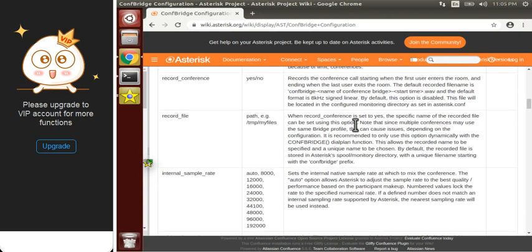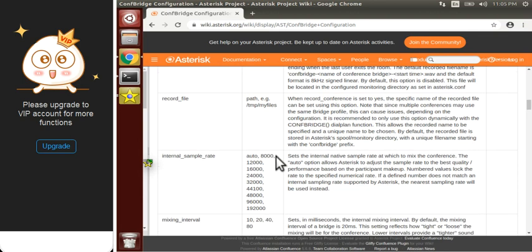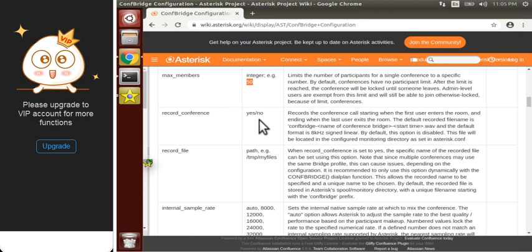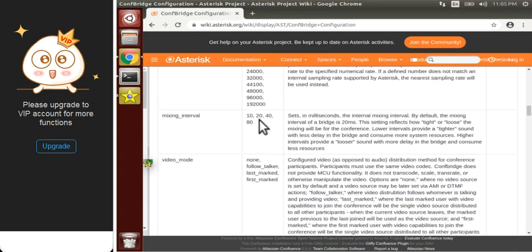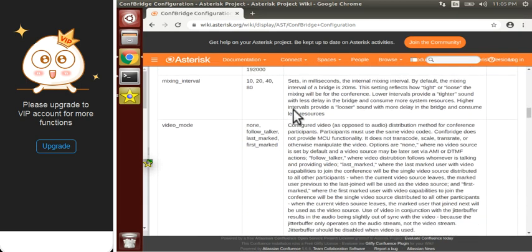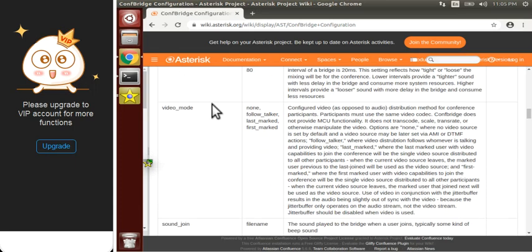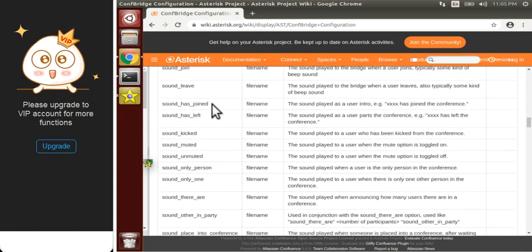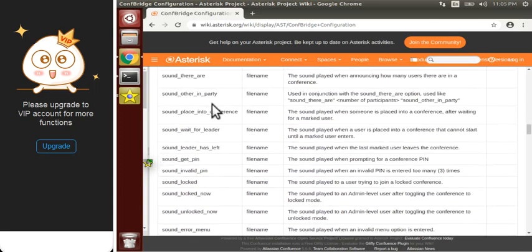The recorded file will be stored inside /var/spool/asterisk/monitor, and inside that folder you will get the recordings if you enable record_conference. The mixing_interval option will mix the audio of all conference participants. These are a few more options available.